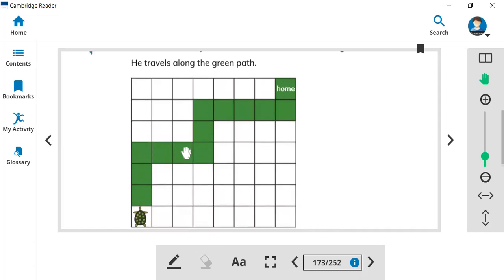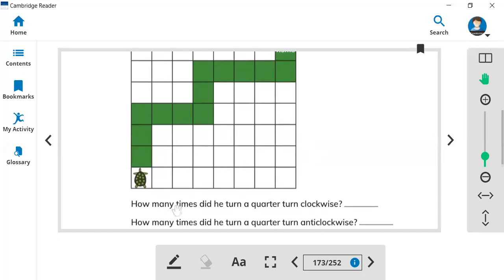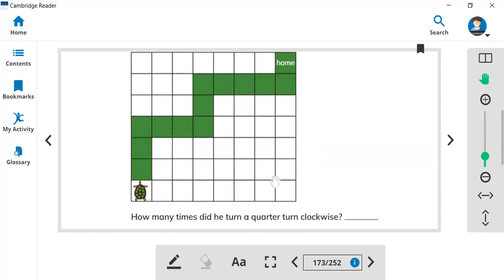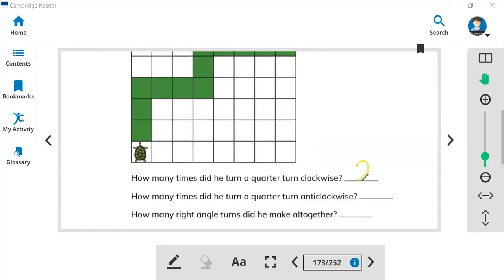A quarter turn: this is the first quarter, then the second quarter, then third and fourth — the tortoise needs four quarter turns to move to his home. How many times did the tortoise turn a quarter turn clockwise? It will be one and two — so two clockwise and two anticlockwise.